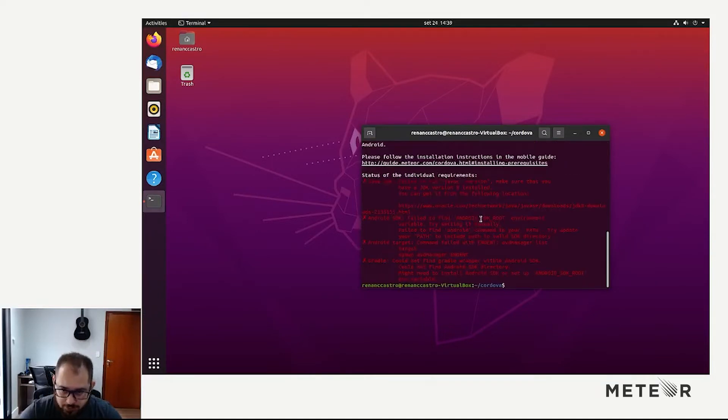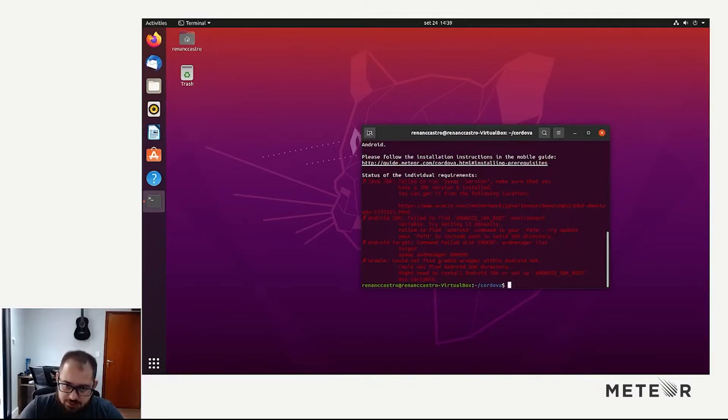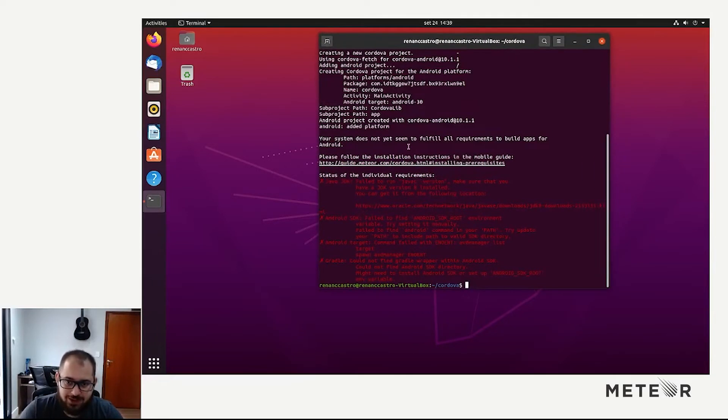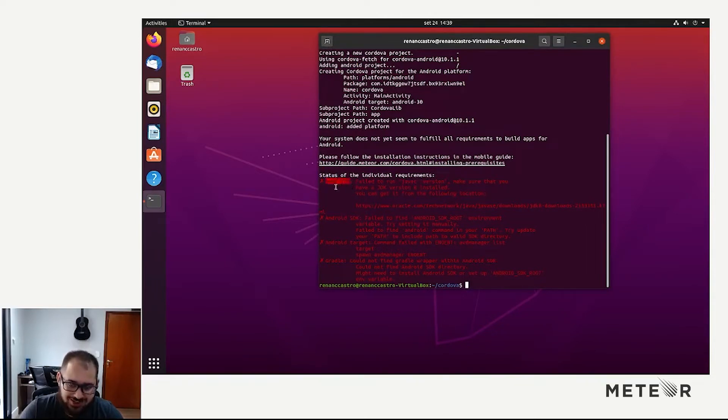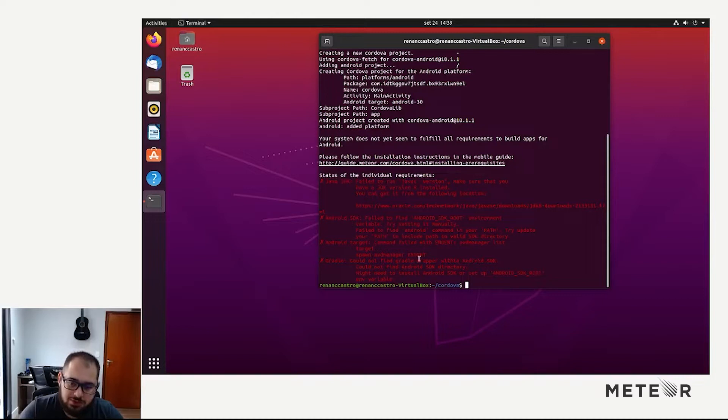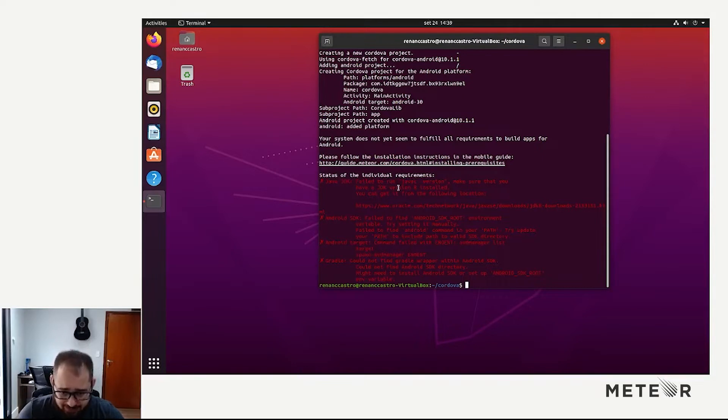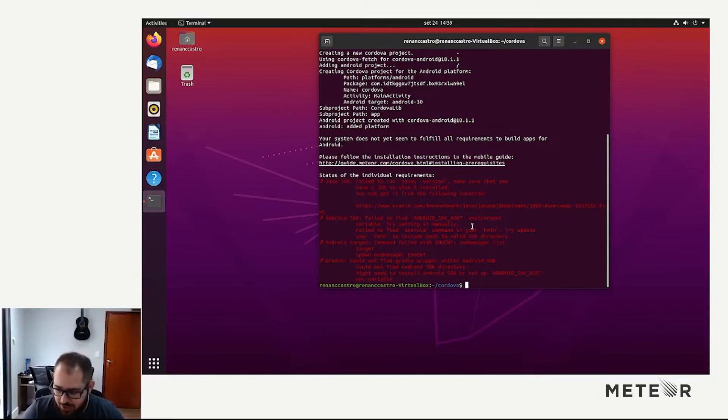Here we go. So here Meteor has put all the reqs we are failing. We need to install Java JDK and Android SDK. We need to get all the tools of the Android SDK into your path. And also we have to install Gradle.